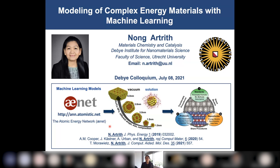In this lecture today, I will give an overview of my past research related to the modeling of complex energy materials with machine learning. We use a machine learning framework — an atomistic energy network — that we developed and applied to complex energy materials, and we share it with the scientific community as open source, freely available for everyone.